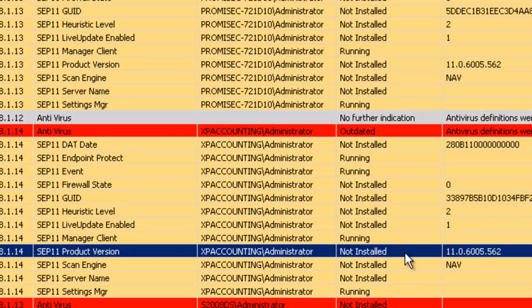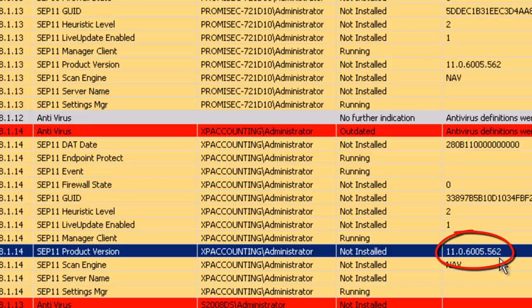Here we also see the product version. We also see the actual version and build numbers. These are very important information that is delivered back to you in a matter of seconds and accurately that tells you the posture of your SEP 11 deployment in your enterprise.